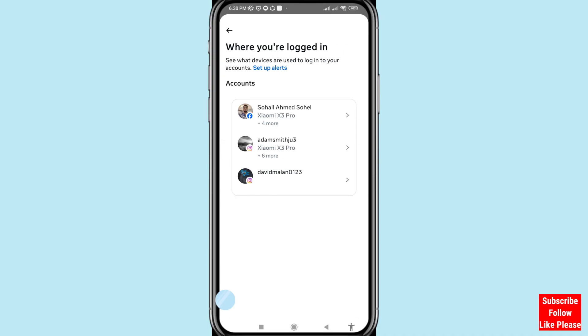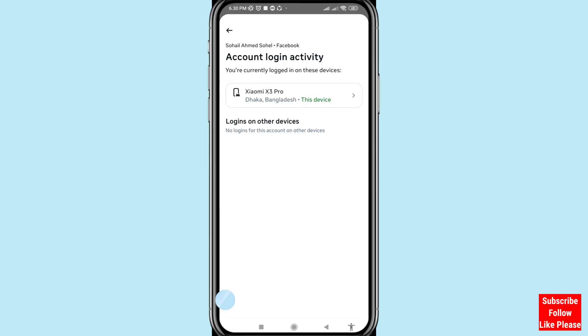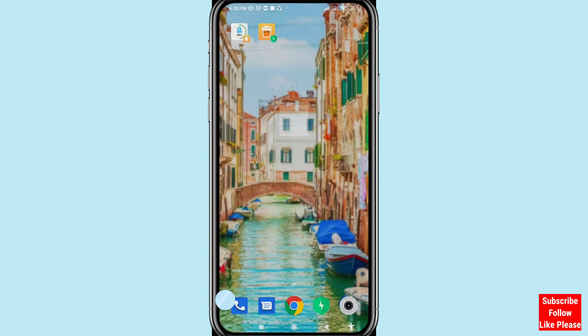Open your Facebook Messenger account from the list. You can see the Account Login Activity, which shows all devices you are currently logged in on. This is the second way to review and manage your account sessions.